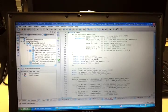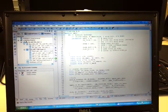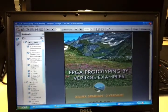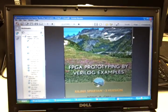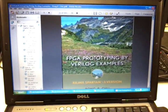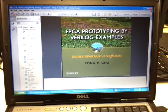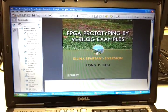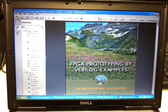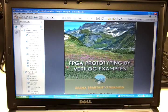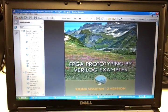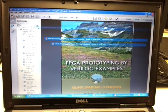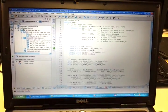Really the best explanation is this book here called FPGA Prototyping by Verilog Examples by Pong Pichu. You can get it online for free. And it's basically, I get all this code that I'm running from this book for the most part.